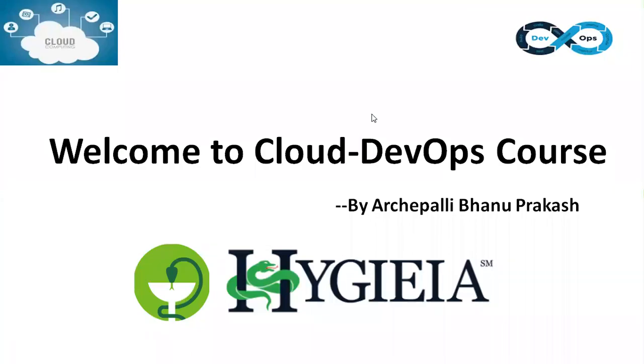Hi guys, this is Banu Prakash. Welcome to Cloud DevOps course. Today the topic of discussion is Hygieia Dashboard.